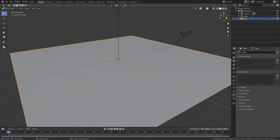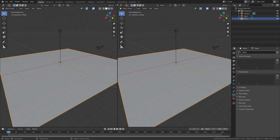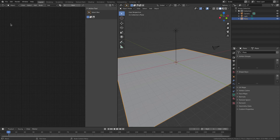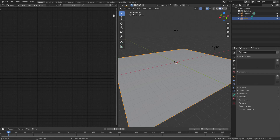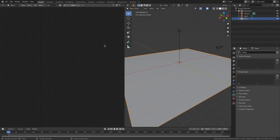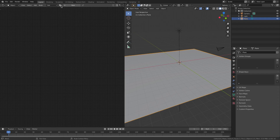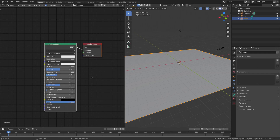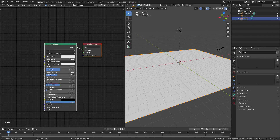With our plane selected, I'm going to split the window into two by dragging from the top-right corner, then changing this button to the Shader Editor. Hit N to get rid of that side panel. With our plane selected, hit the dropdown and select Material. Then go to the rendered viewport shading by hitting the button right there.